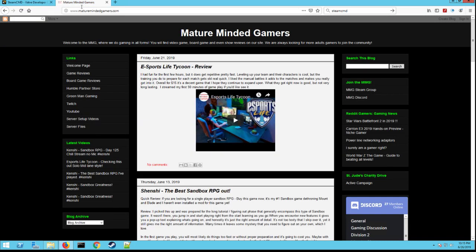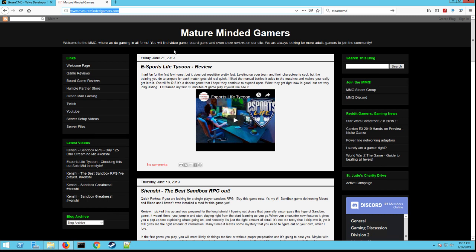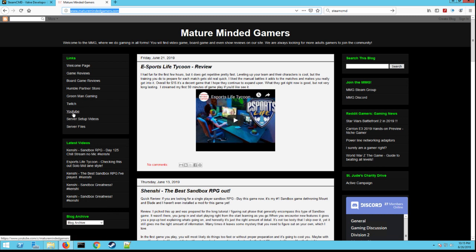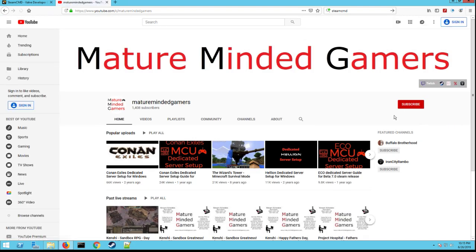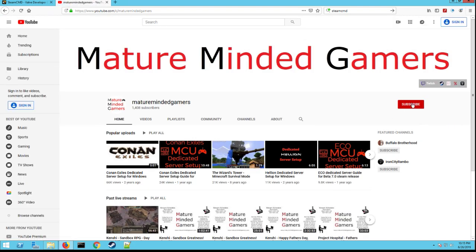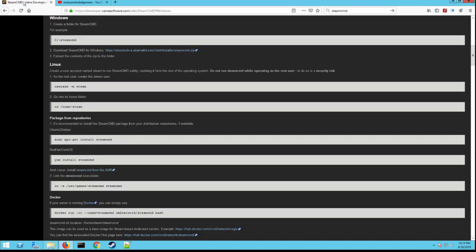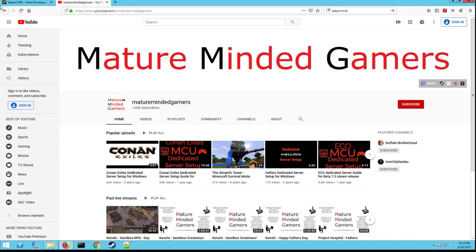You go to my website, MatureMindedGamers.com. I'll put a link in the description of the video here. First thing you need to do is go to my YouTube channel, so just click YouTube right here which you're already watching from, and you'll see this little button here called subscribe. Make sure you subscribe to my channel. It helps me out and it's not going to hurt you at all obviously.